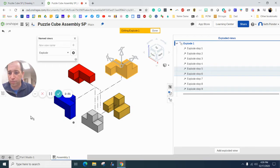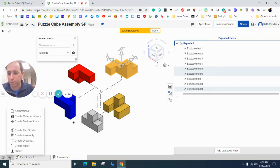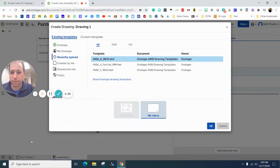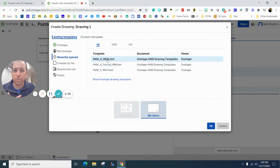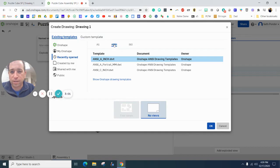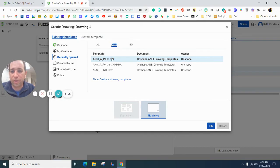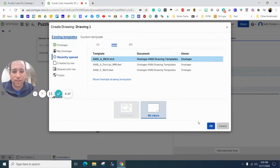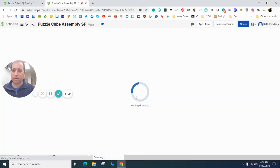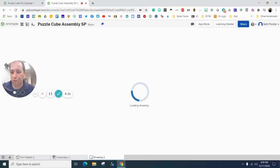Next thing we need to do is hit this plus and go to create drawing. I encourage my students to use this ANSI in the inches. So make sure you're clicked on that and hit OK. And this takes a little while to load.